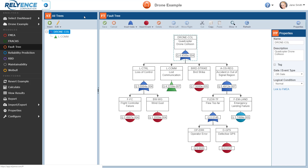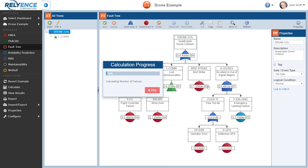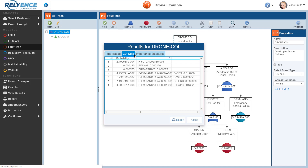Once we have completed building our fault tree, we can perform calculations, and we start that process by clicking Calculate in the sidebar. The Calculate Fault Tree dialog appears. There are many options available for fault tree calculations. Descriptions of each of these calculation options are available in the Reliance Help. For now, let's leave the default selections and click to calculate. A progress bar will show the calculation progress and the results dialog will appear when the calculations are completed. Here for our top gate, we can review various calculated results including time-based results such as unavailability, cut sets, and importance measures.